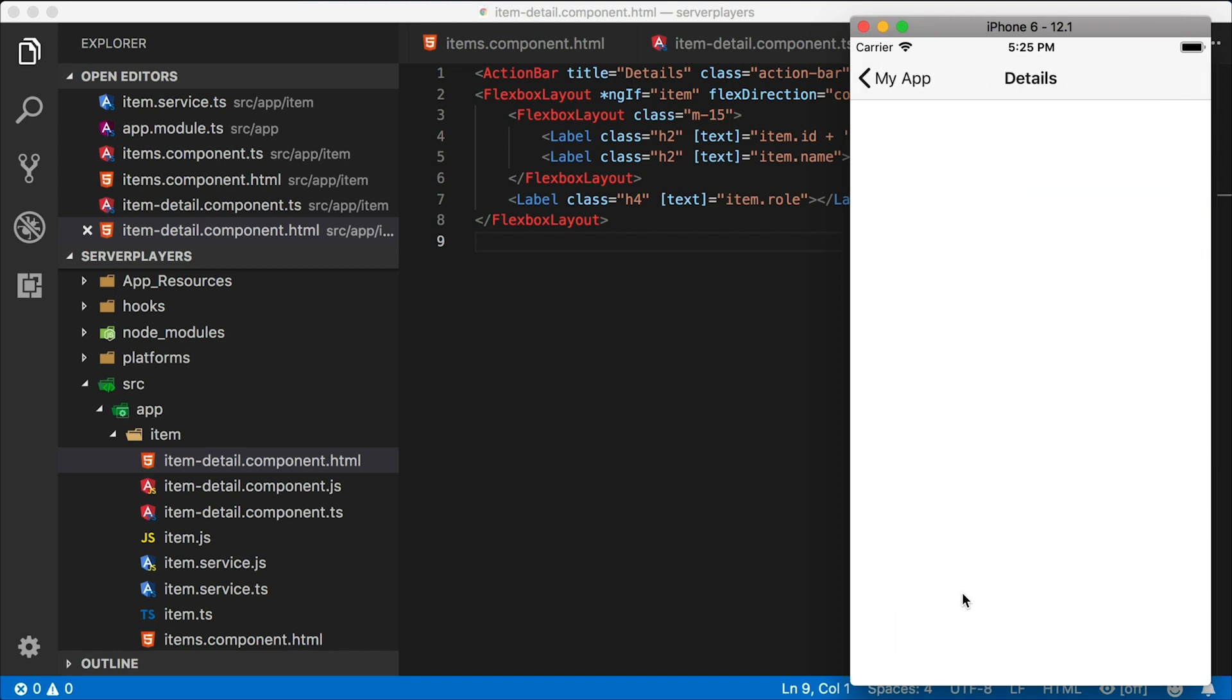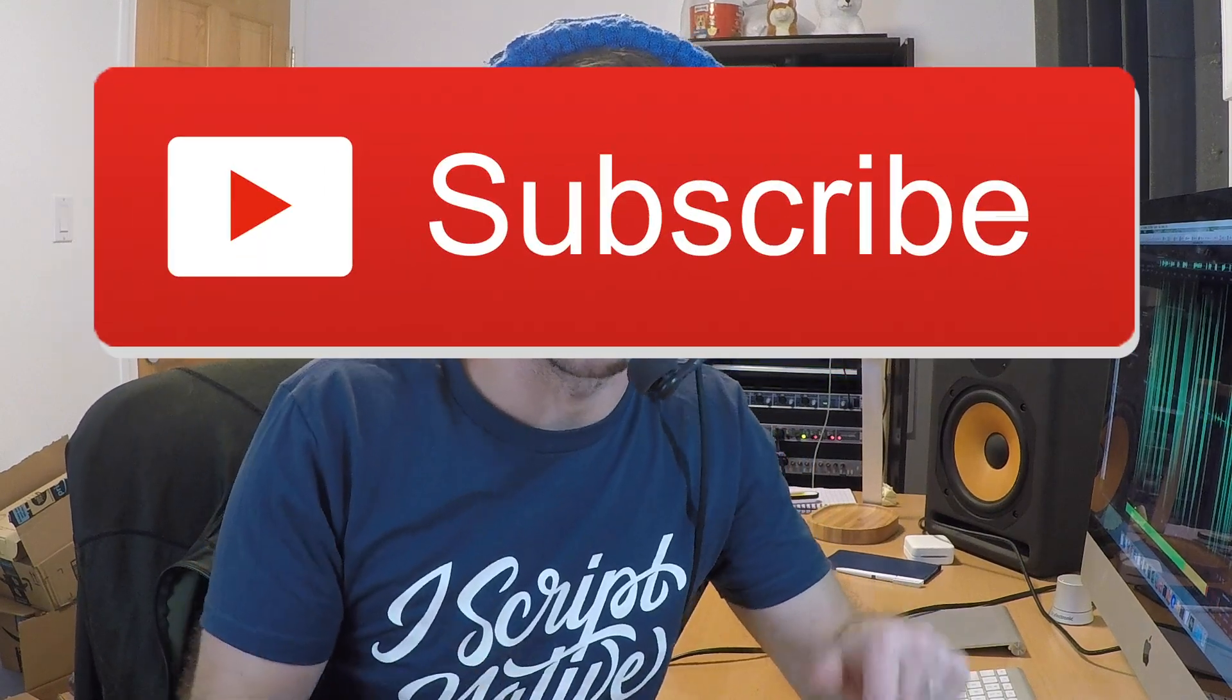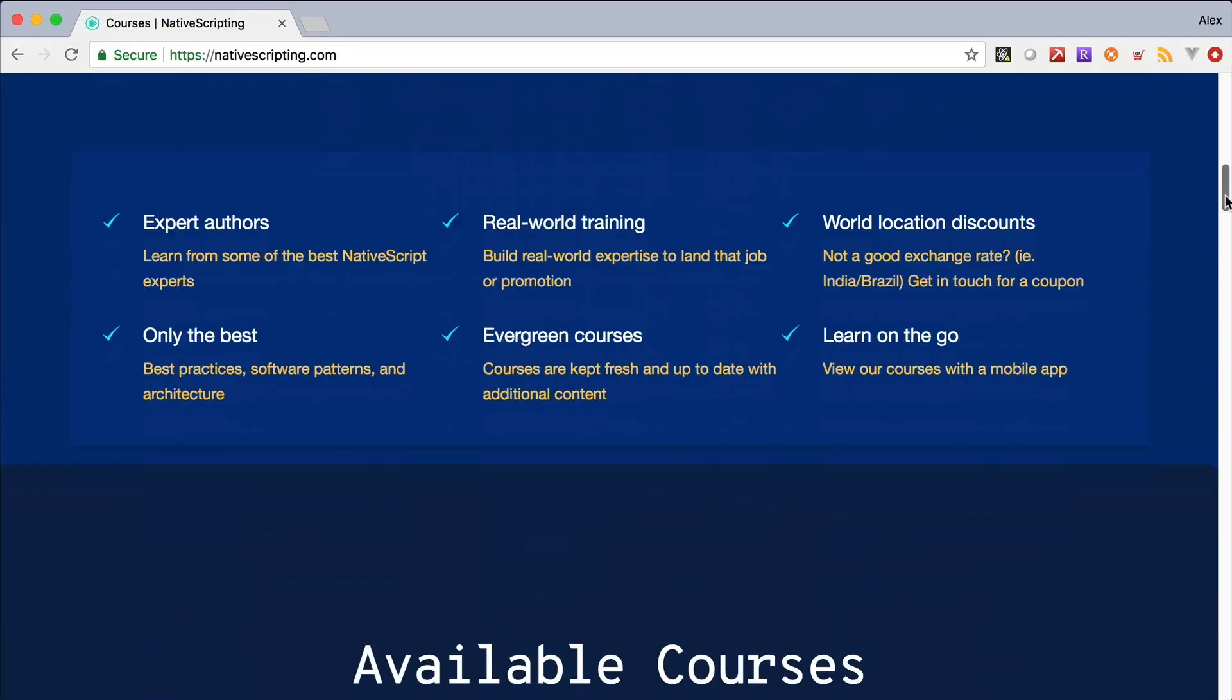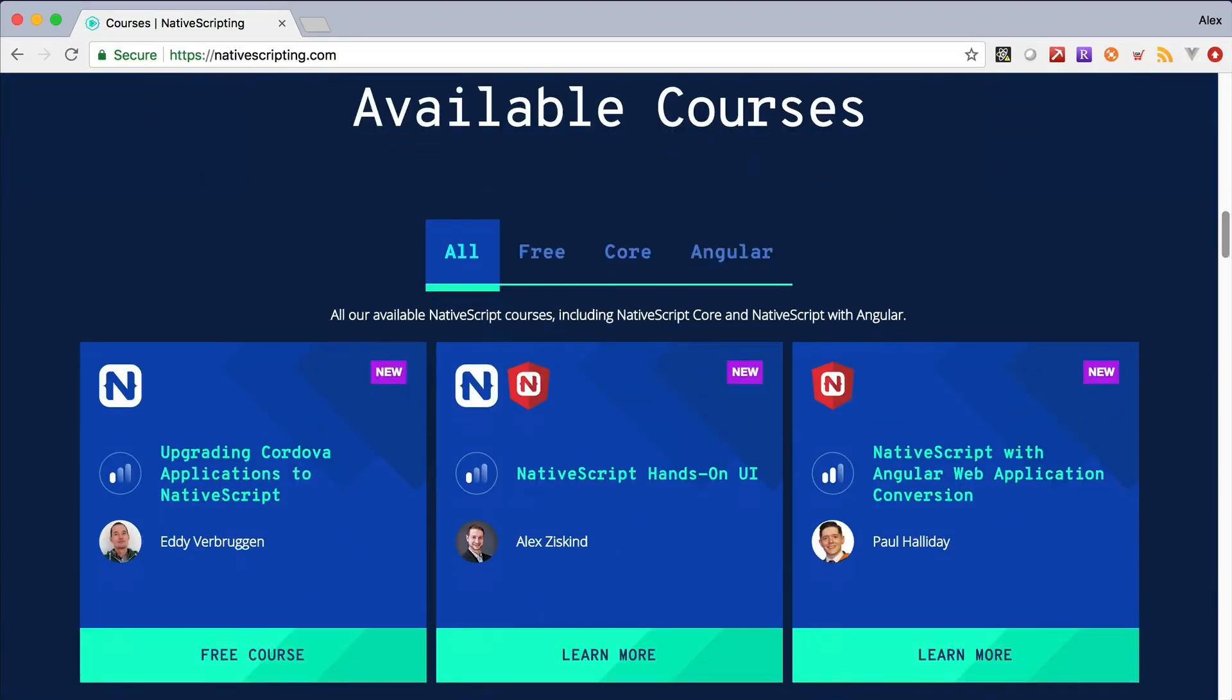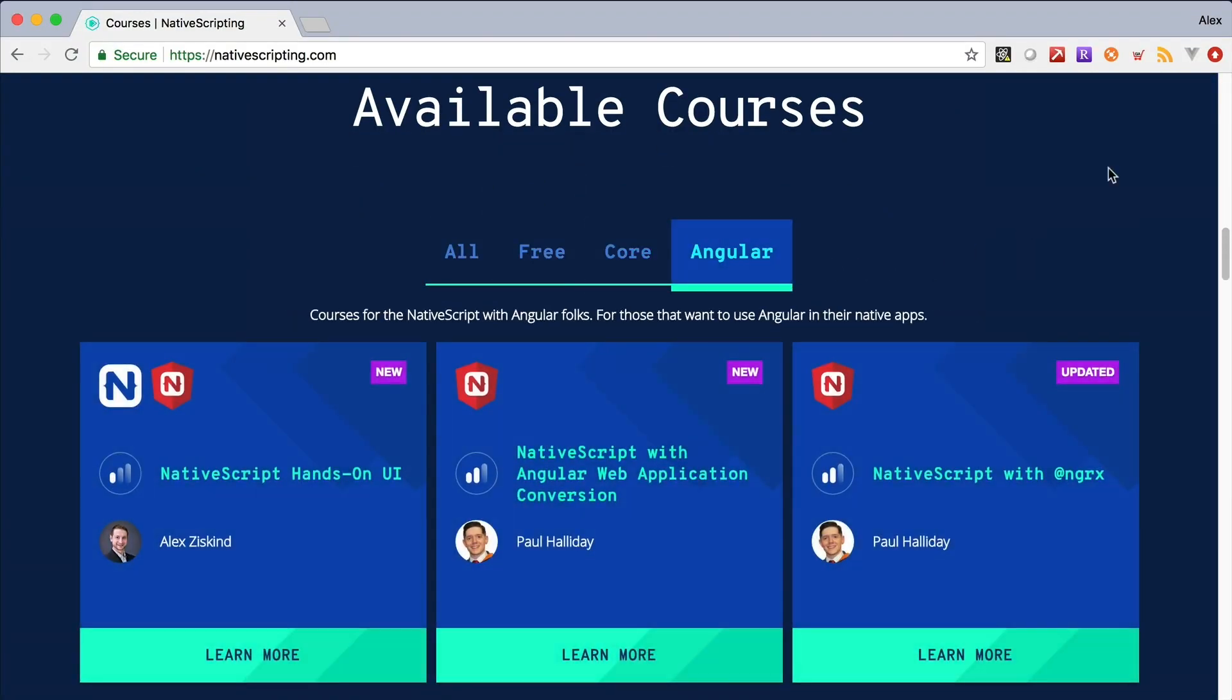All right, well that does it for me today. If you like this video, make sure you subscribe to get more videos like this in your inbox. And you can check out the full-length courses on nativescripting.com to learn a whole lot of other techniques about NativeScript.